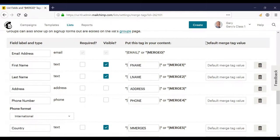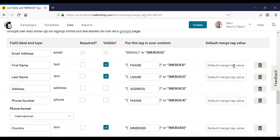Very importantly, the default merge tag value. Now, this relates to personalization. In our email campaign videos, we'll see that we can personalize by adding what we call a merge tag. So we could go, hi, first name, for example. And that would insert the first name of the email address on our list.